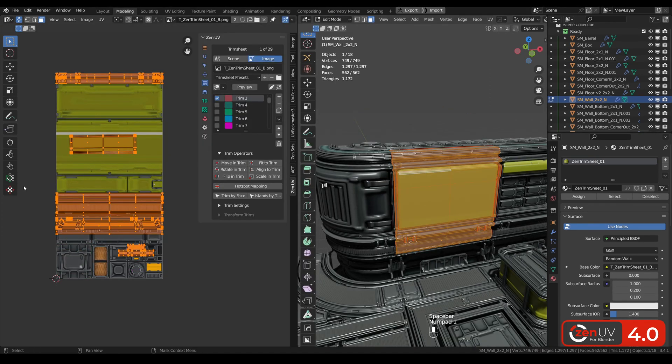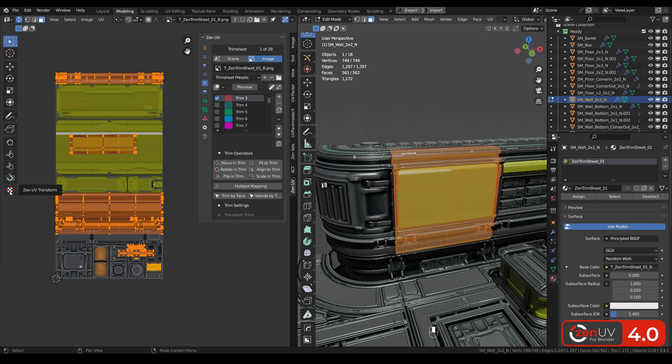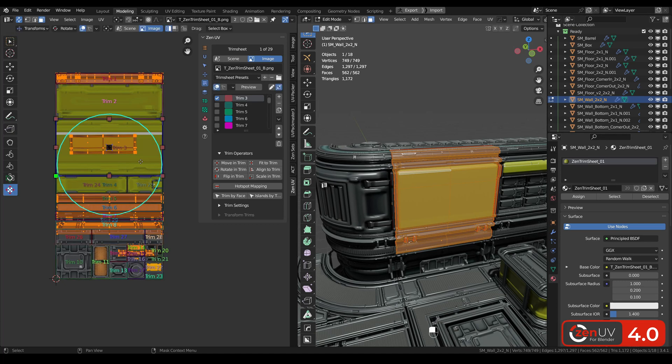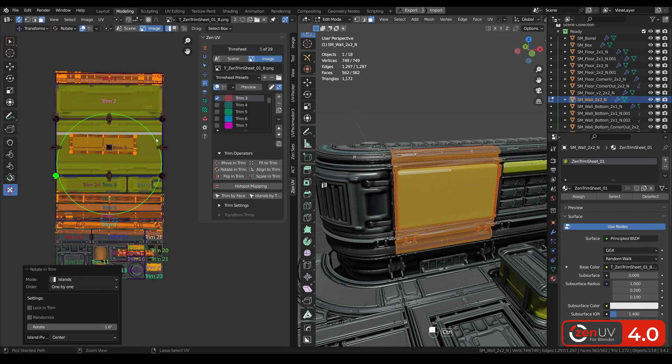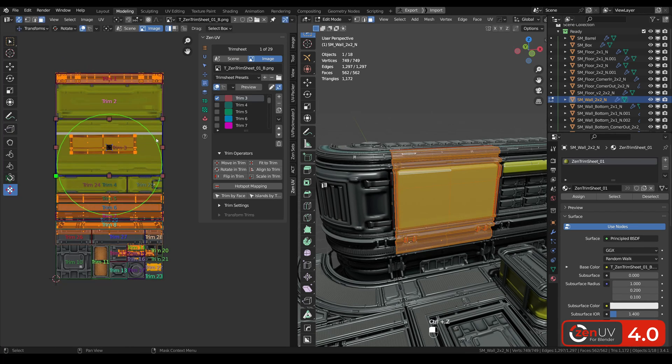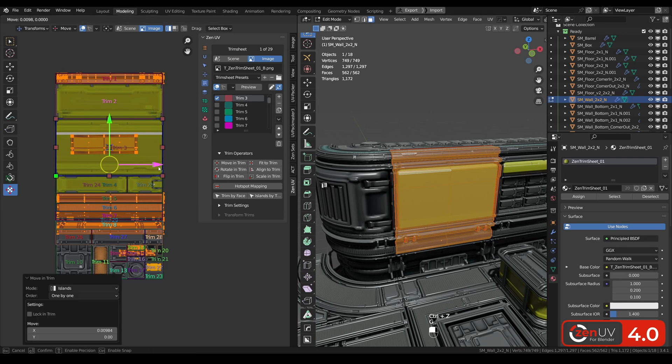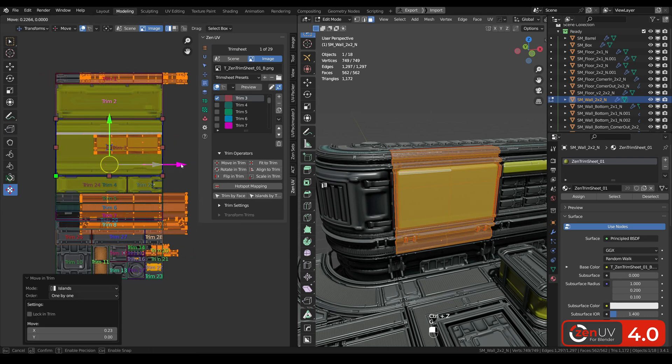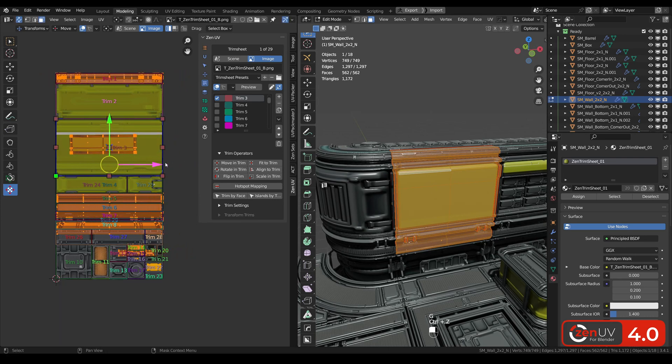In UV editor we can also use the UV transform tool to rotate islands, move them, and scale.